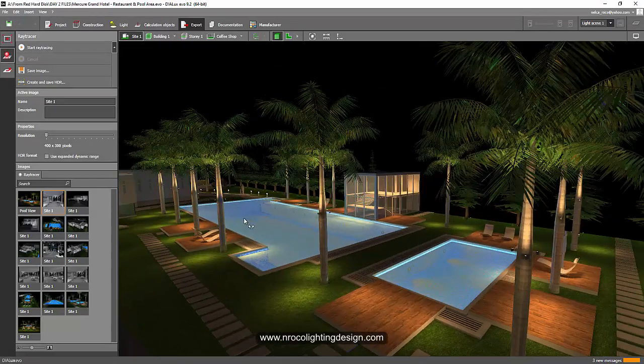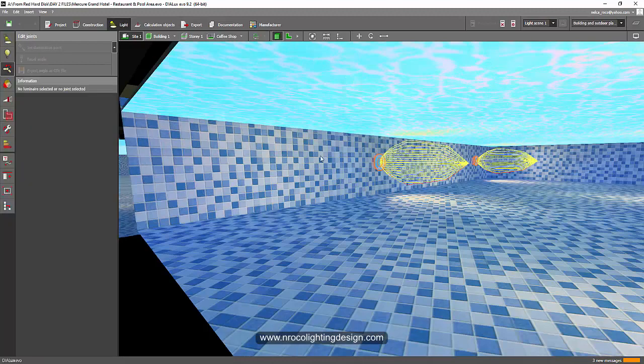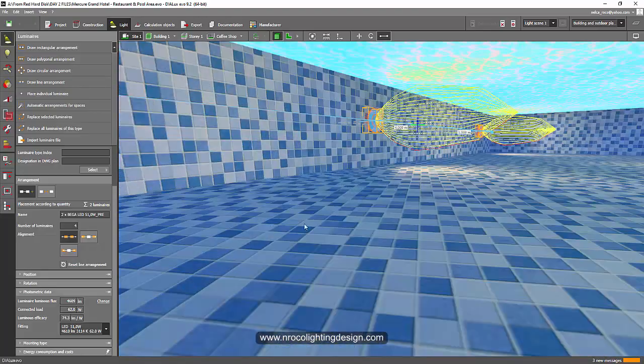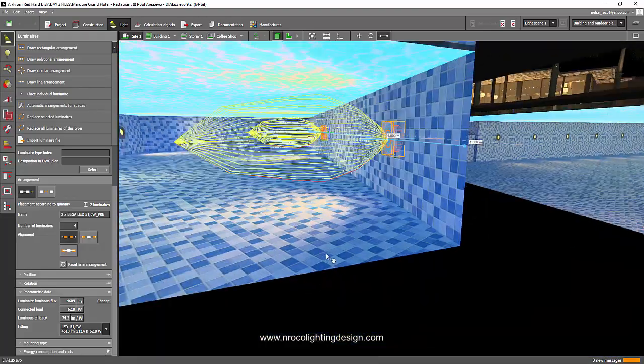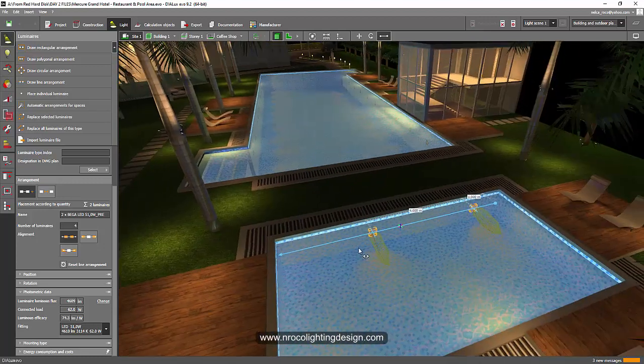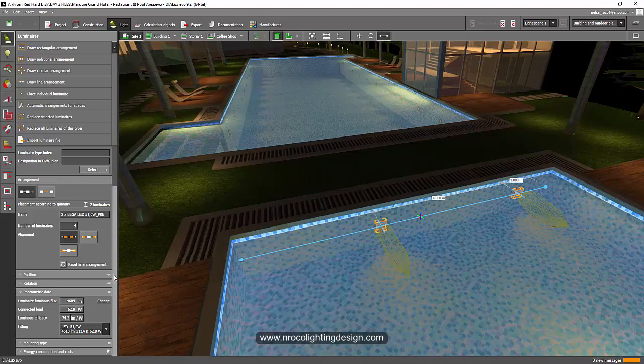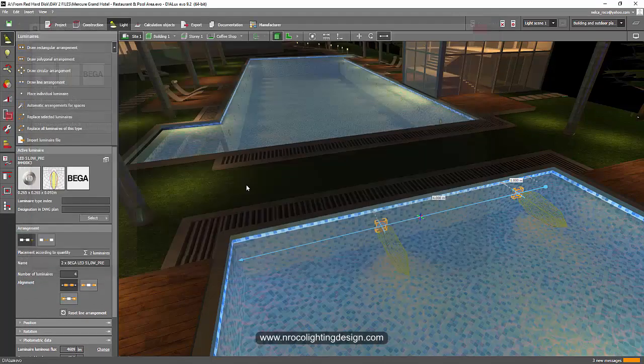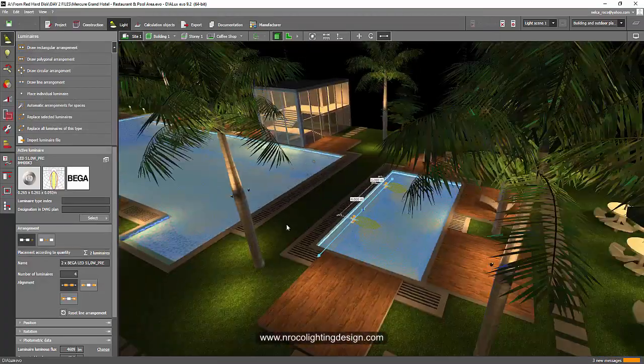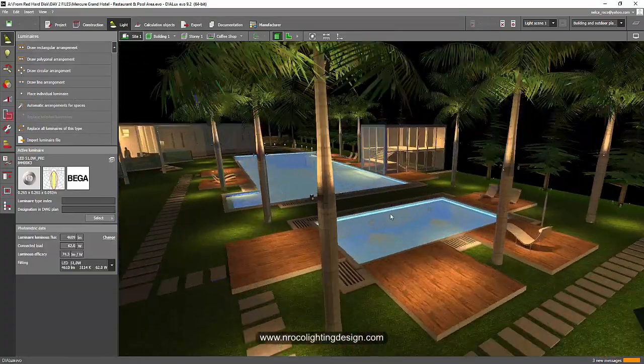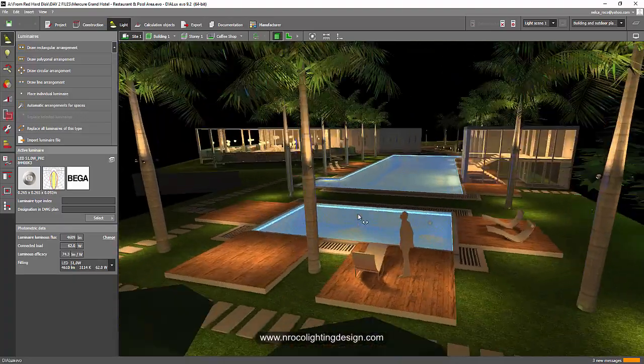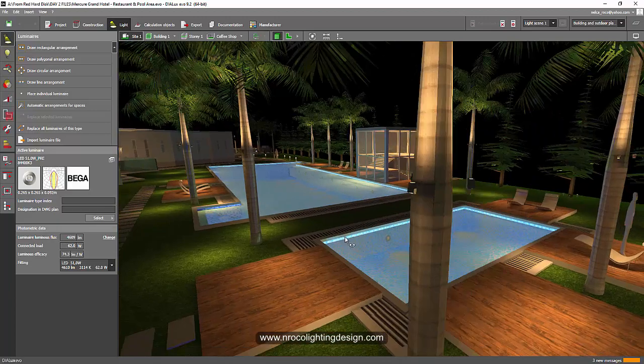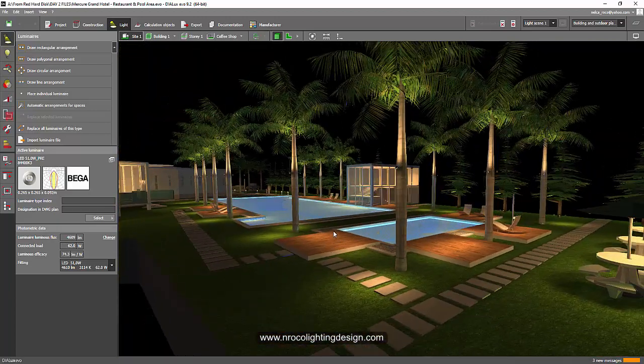So for example, in this project, I chose this Vega fitting. I chose this Vega fitting and it's a wall-mounted recessed luminaire. And I can easily say that this is submersible because you can see in the datasheet, it will be mentioned that it is for underwater, IP68, and that is for underwater. So be very careful in selecting the luminaire for swimming pool because there are specific requirements for this kind of application.